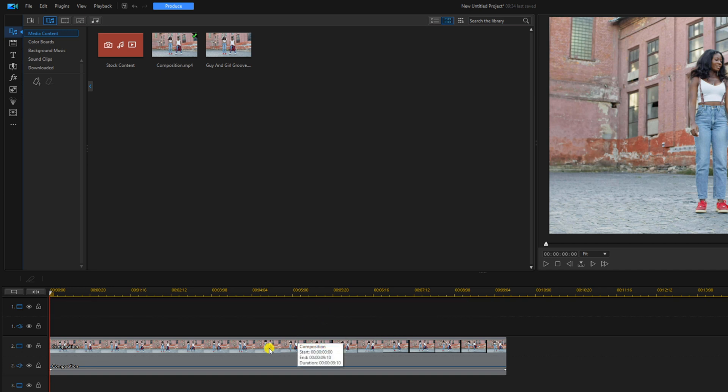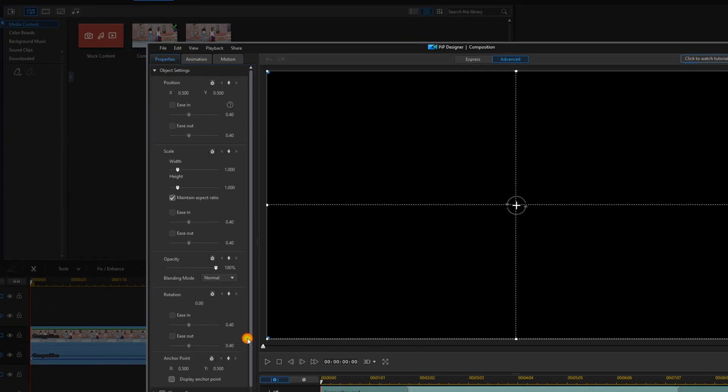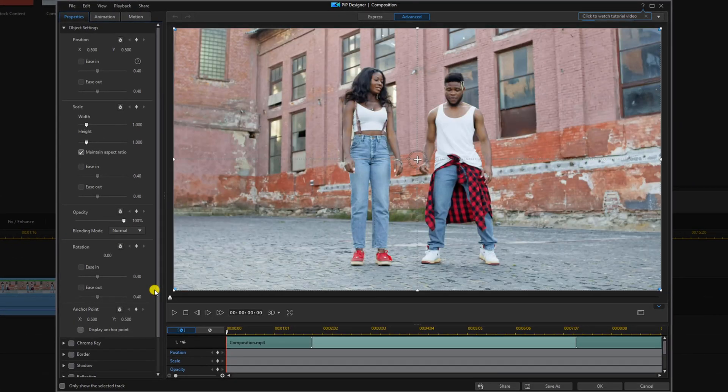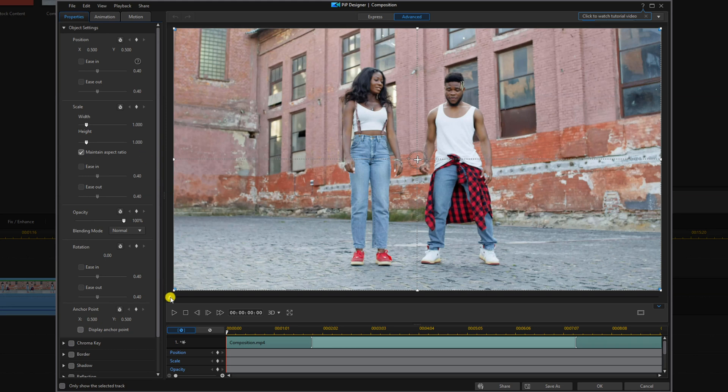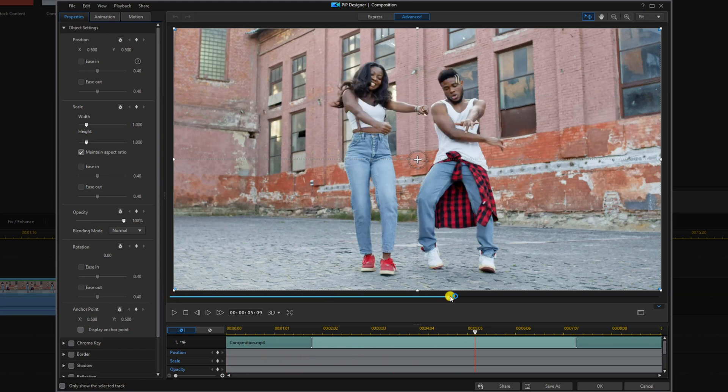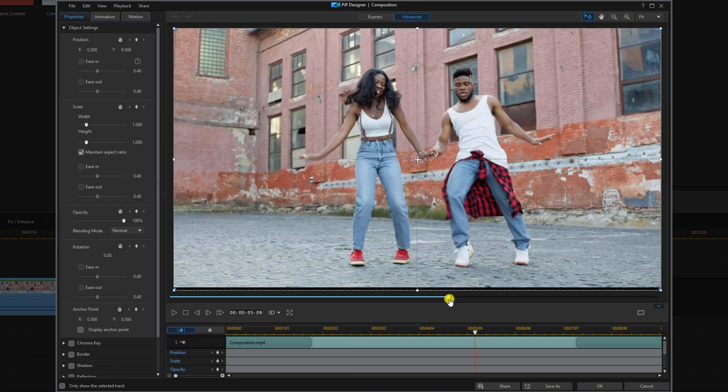Now we'll double left click on this clip to open up the PIP designer so we can scale it up and position it how we need it. So you may need to go through and scrub the timeline to get an idea of where you're going to see black.